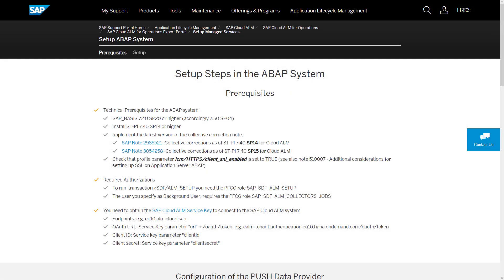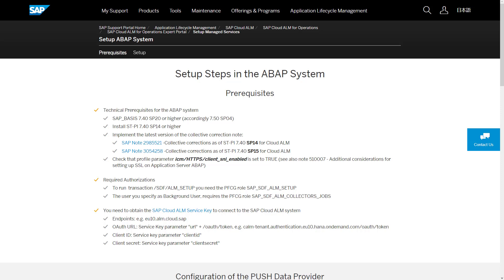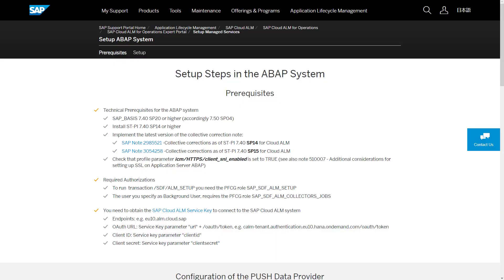You need to make sure that your managed ABAP system meets the technical prerequisites to be able to successfully perform the setup. You also have to make sure that your user and the technical user that you plan to use for running the data collection background job have the appropriate authorizations. For the latest updates on prerequisites and needed authorizations, please check the SAP Cloud ALM for Operations Expert Portal under Setup Managed Services ABAP On-Premise System. A link to the expert portal is available in the description of this video.